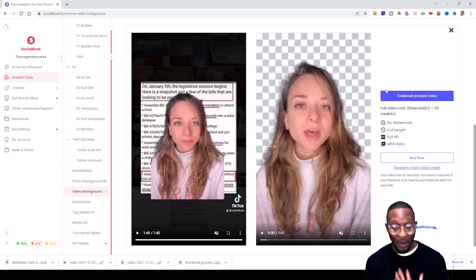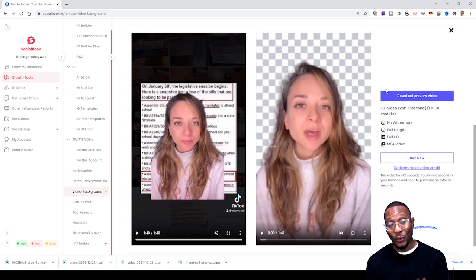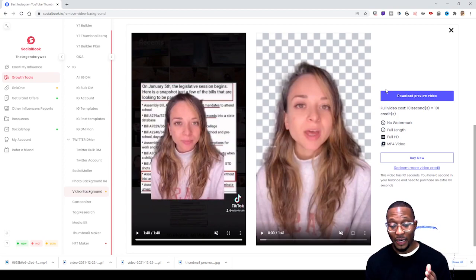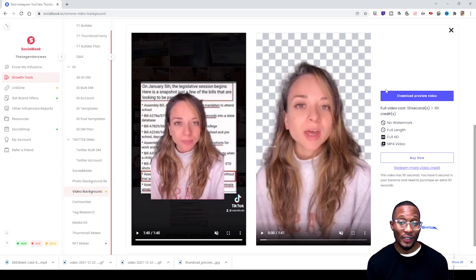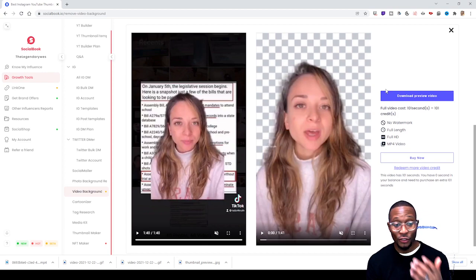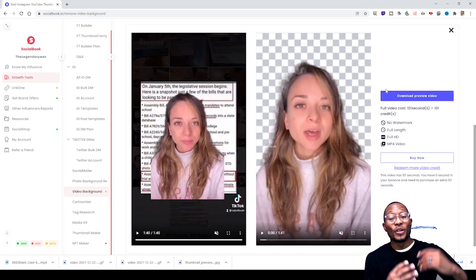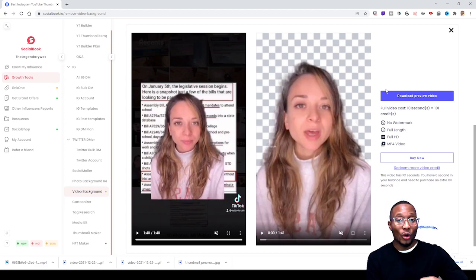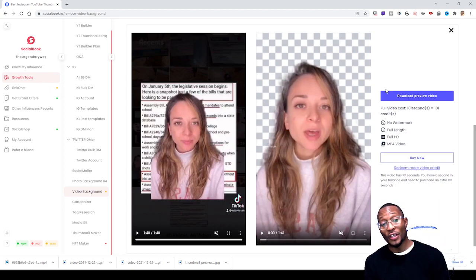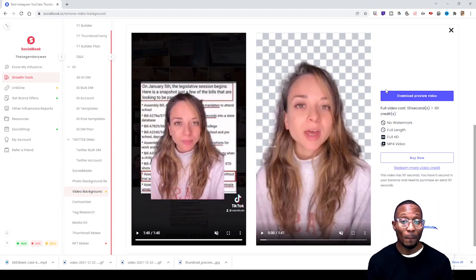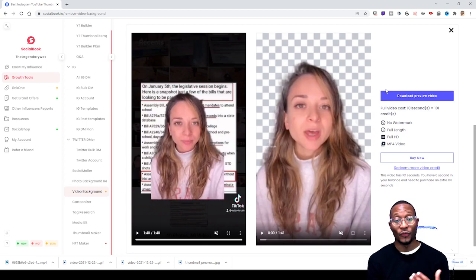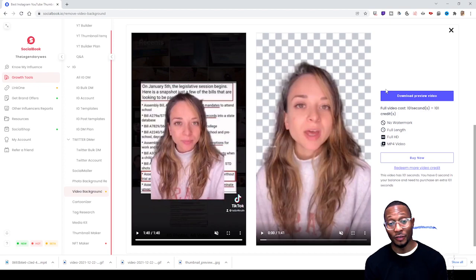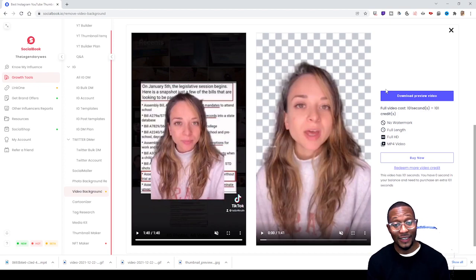So for socialbook to give you that, at least the first 10 seconds and probably the first video for free, that's pretty amazing in my opinion. If you haven't signed up for socialbook.io, I would highly suggest you do it. It's free to get some of these cool tools. Obviously if you want to get the premium packages or more extensive tools, you got to upgrade your account.